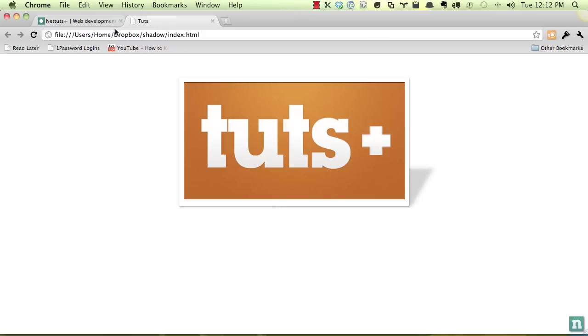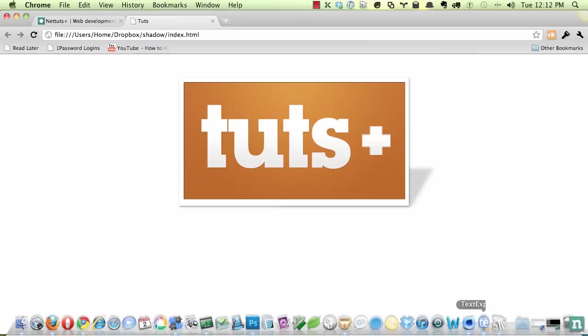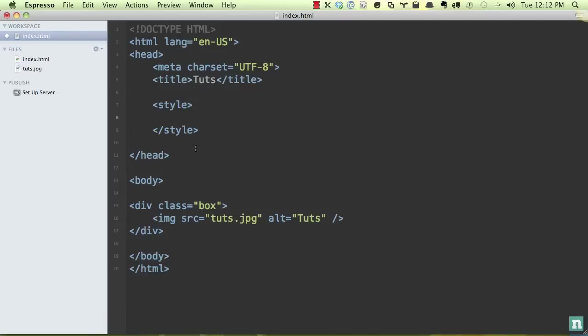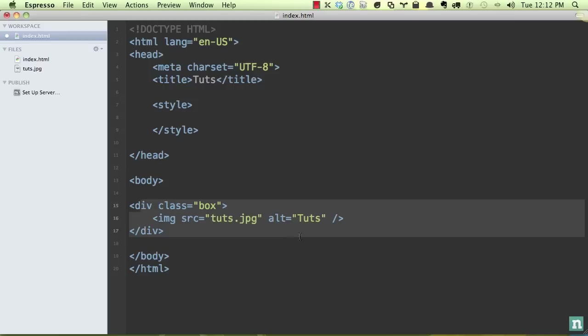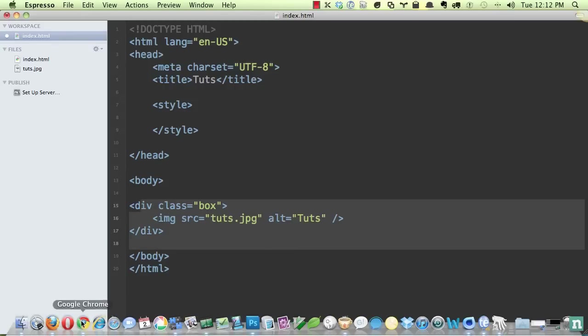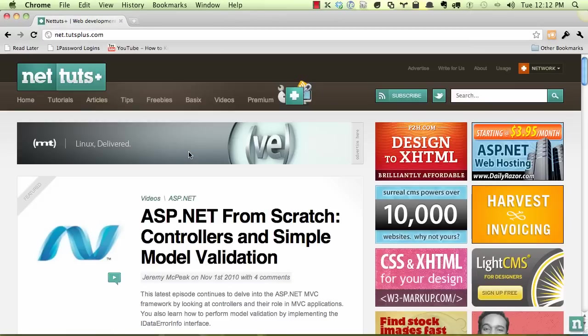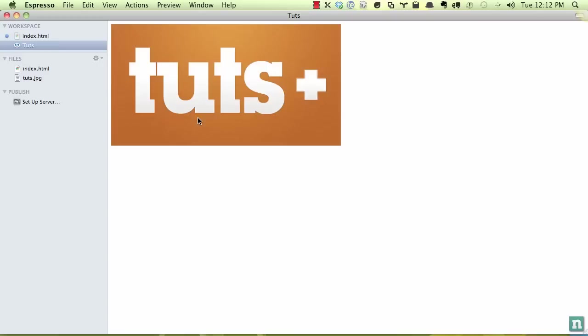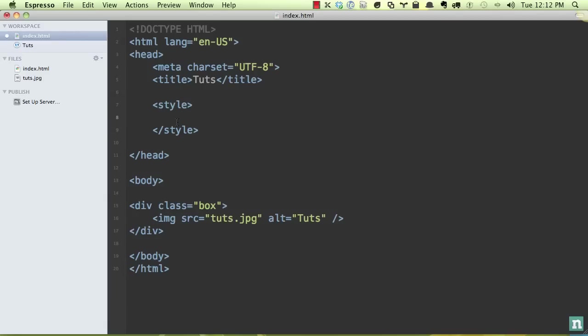So we're going to build this from scratch. Let's go into Espresso and I've deleted all of my styling. So now all we have here is just a div and it contains an image. So if we go back, I'll close this out and we'll begin from scratch. So if I view this, this is what we're starting out with just a single image.